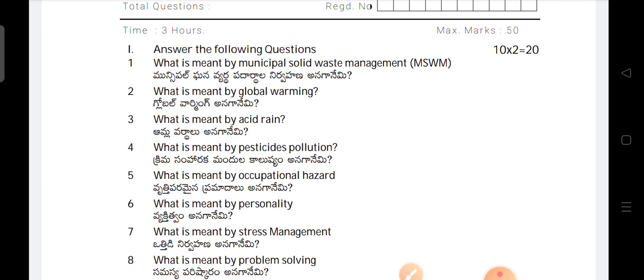Section A, consisting of two-mark questions, there is no choice. Section B, long answer questions. There are six-mark questions. You have three choices. Out of eight, you have to attempt five. Each question carries six. Six into five, thirty. Two into ten, twenty. So, twenty plus thirty, fifty marks.